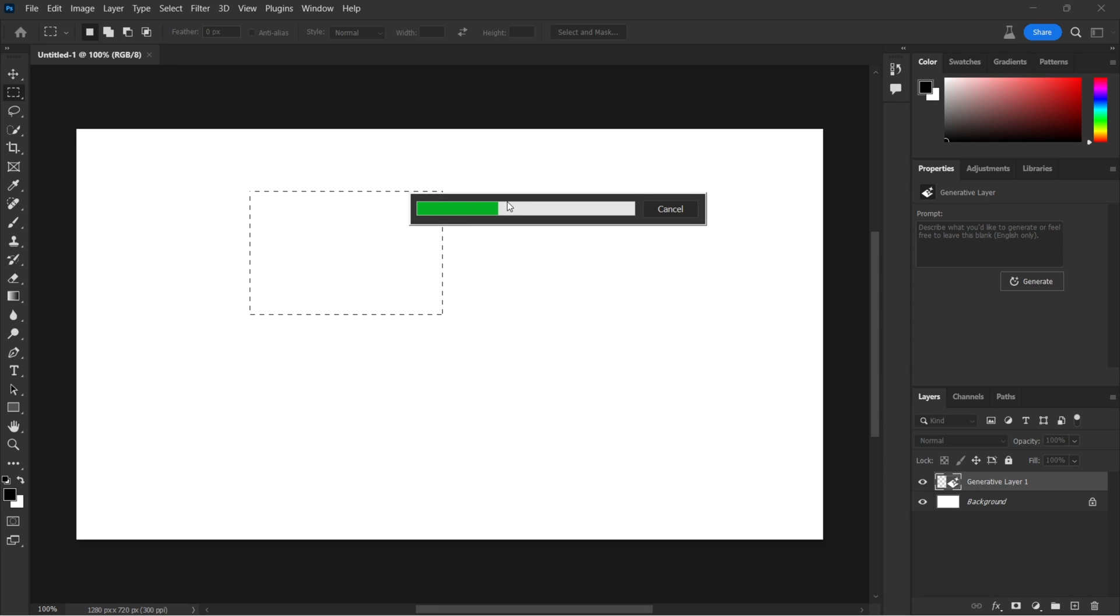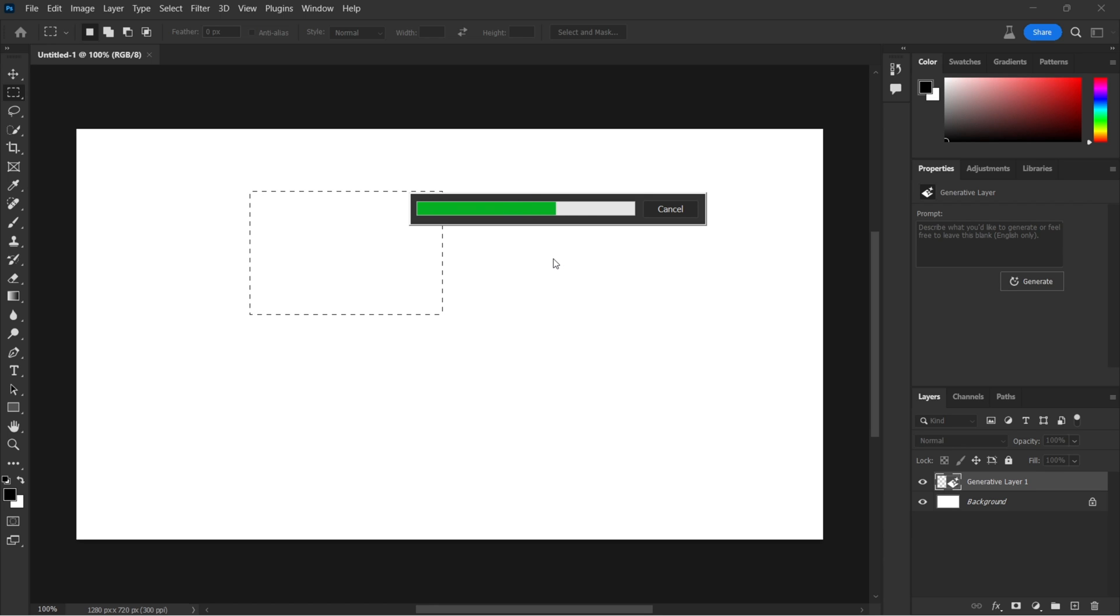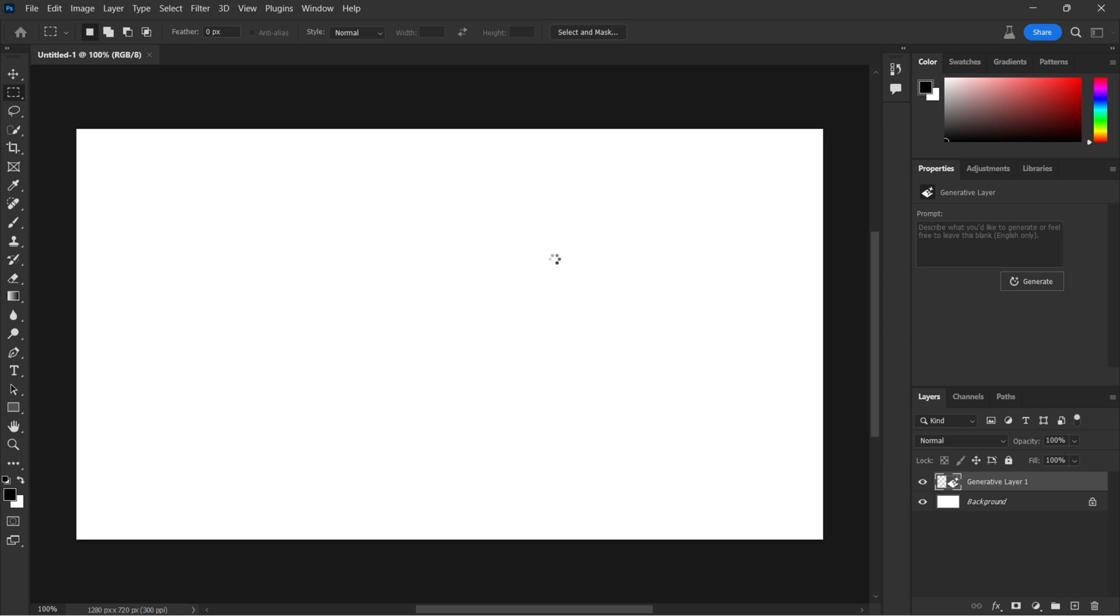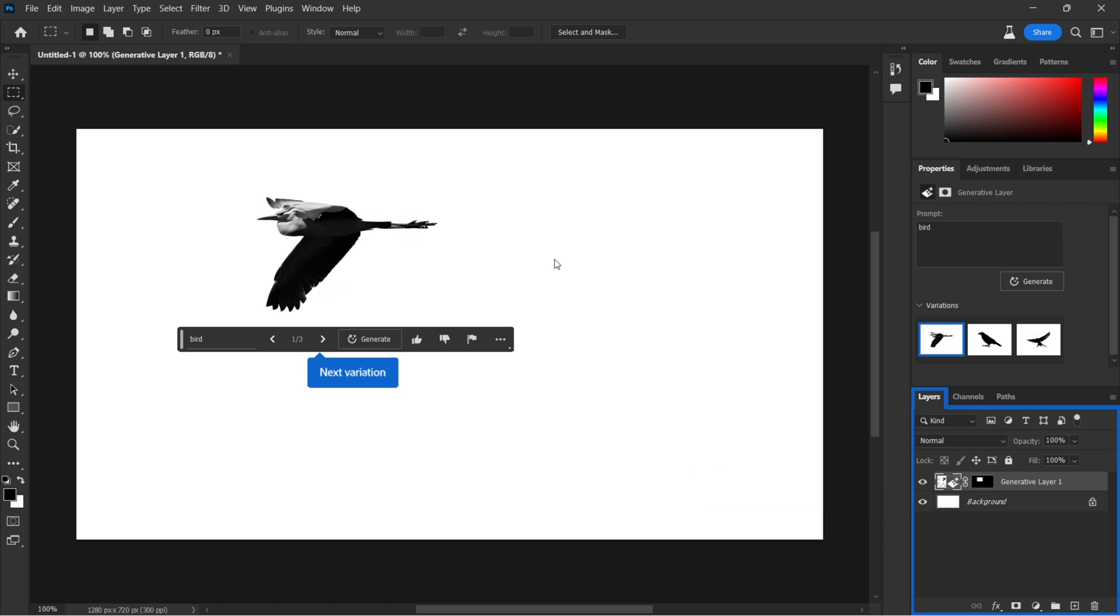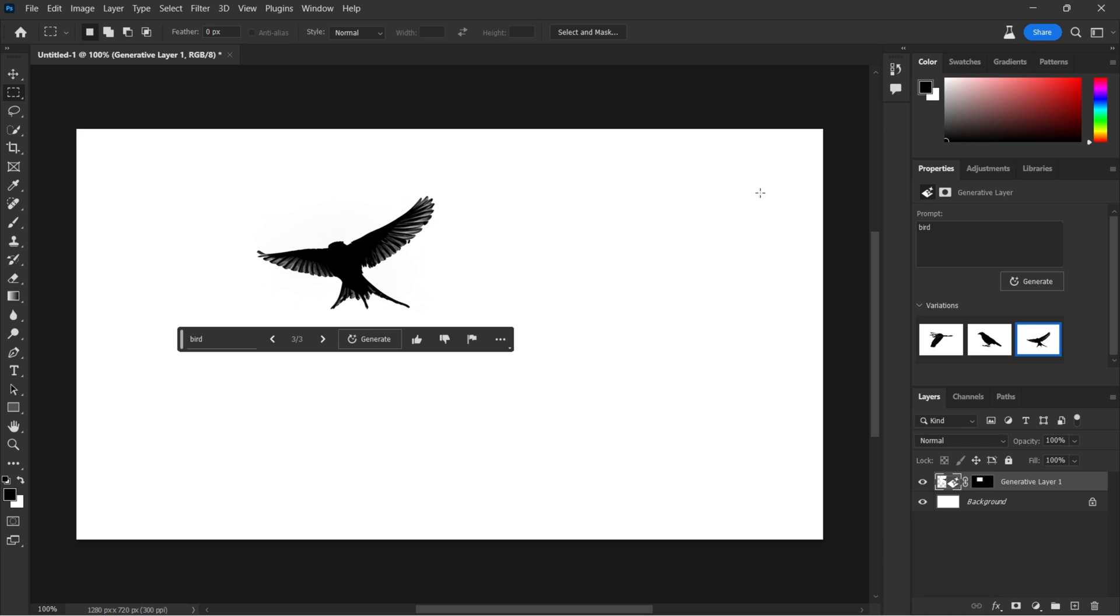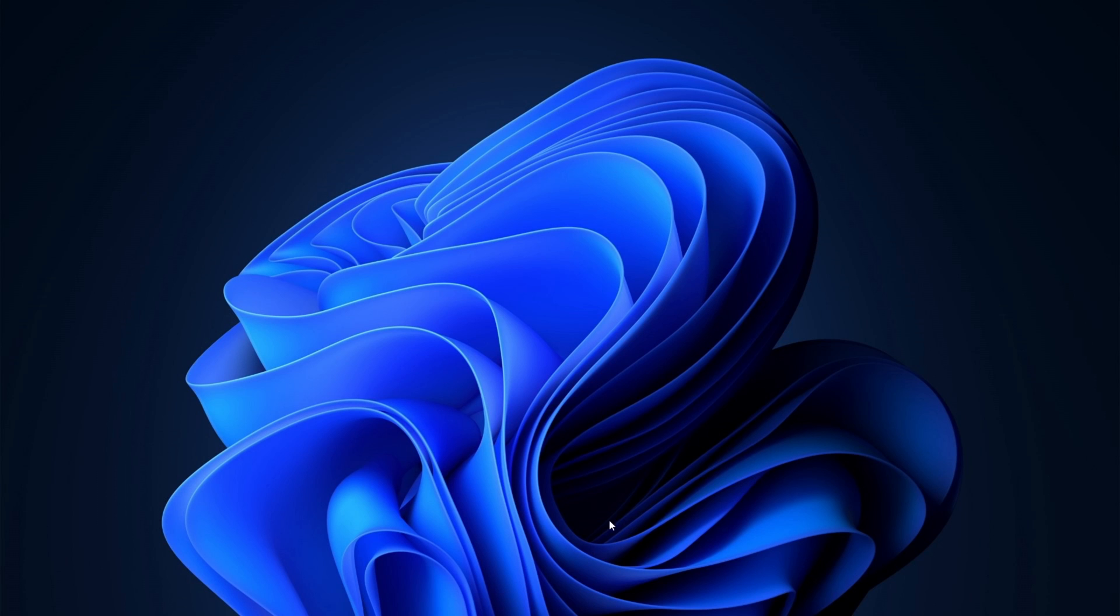And that is how you would be able to have access to Photoshop generative fill if you aren't seeing it in your Photoshop Beta option. And I have a video in which I'll show you how to access Photoshop Beta. You could check it out on my channel. So thank you for watching. Hope this video was helpful. HackerTriple07 out.